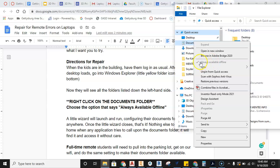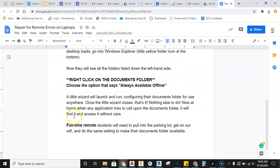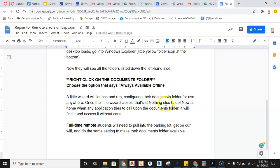For me, I don't even have that option. So you should have the option to click this. After you do that, a little wizard will launch and run, configuring their documents folder for use anywhere. Once the little wizard closes, that's it. Nothing else to do.